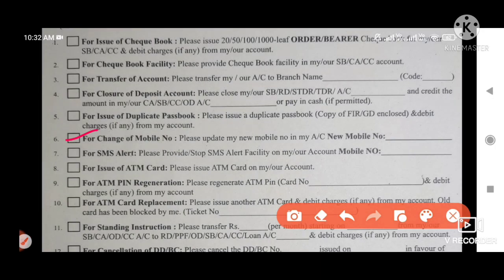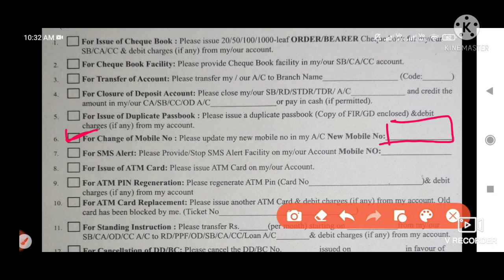Then check the option and write: please update my new mobile number. Take care to write the new mobile number clearly. Notice that at item 7, click SMS. We have to provide the mobile number for SMS alerts.